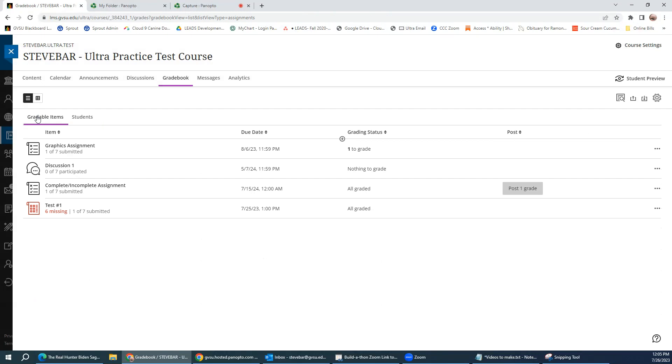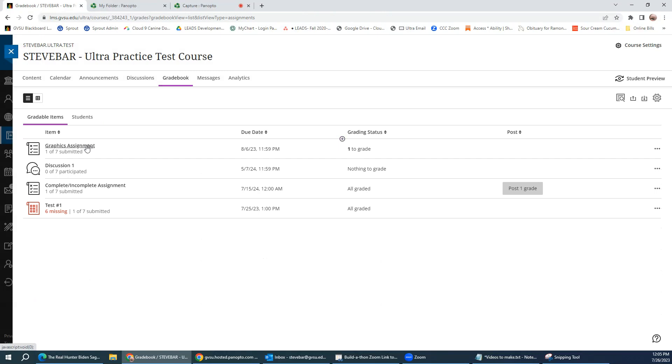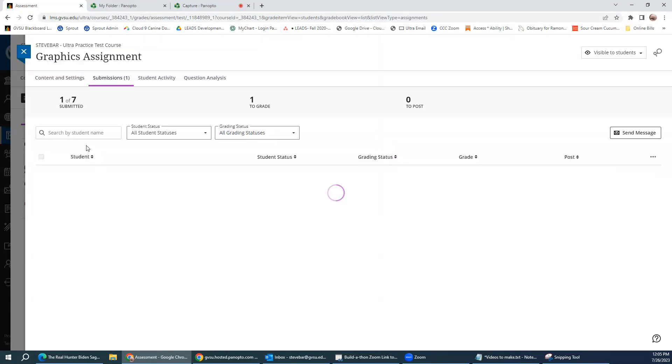Now, if you want to set an exception so that a particular student gets a due date accommodation or some other accommodation for an assignment, you would go through the gradebook and then click on the assignment itself. And when you do, it's going to list all the students. And so perhaps this particular student, the top one here, is going to get an exception on a due date for an assignment.